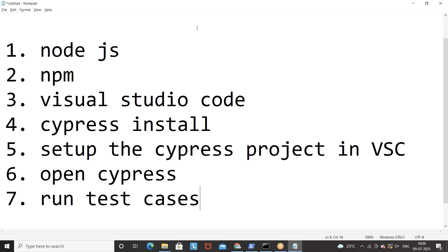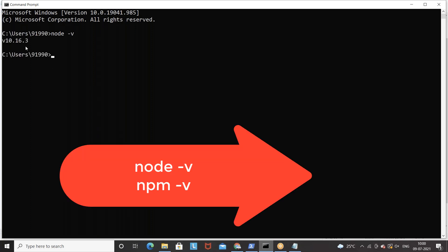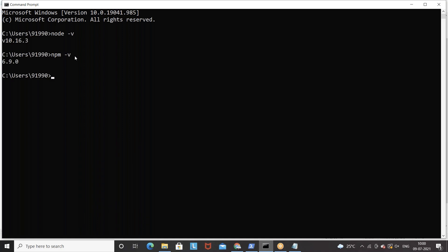First thing: check if Node.js and npm are already in your system. Open your command prompt and type this command — 'node -v'. You can see version 10.16.3 is available, and then check 'npm -v'. If it's not there and showing 'command not found' or 'npm is not recognized', then you have to download Node.js.